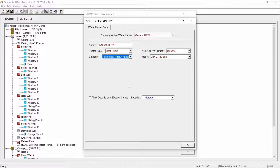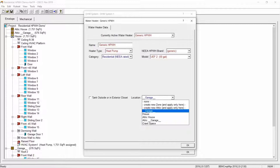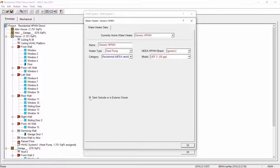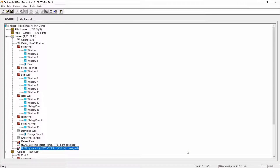Before we finish creating our DHW system, we need to identify where the unit is located in the building. From the drop down menu, you can select either the house zone, garage zone, or any other zone in your model where the unit is located. If your heat pump water heater is located outside or in an exterior closet, check the option in the box to the left. Now select the OK button, then select OK again. Congratulations, you've just created a new DHW system with a generic heat pump water heater.